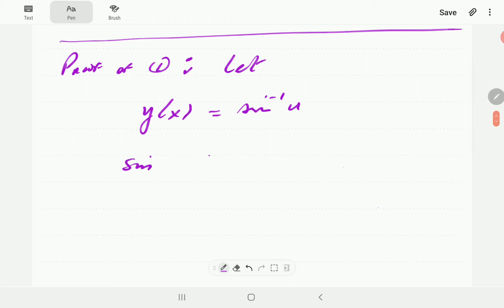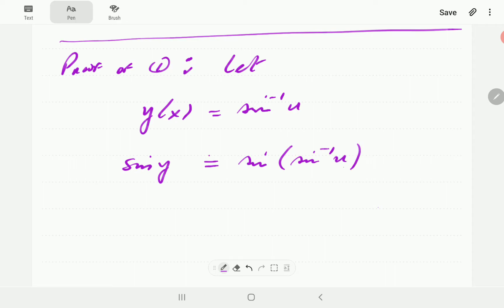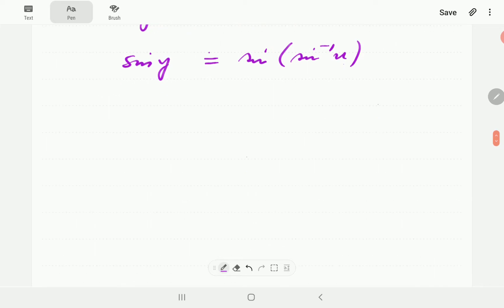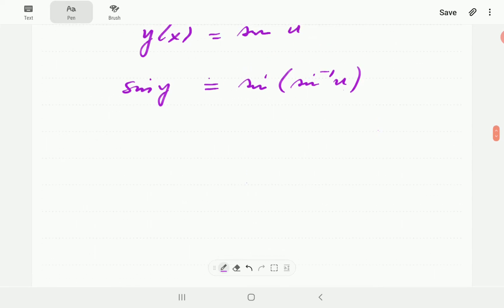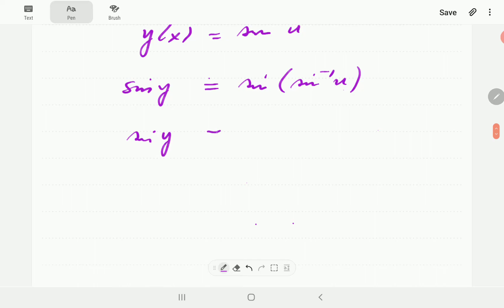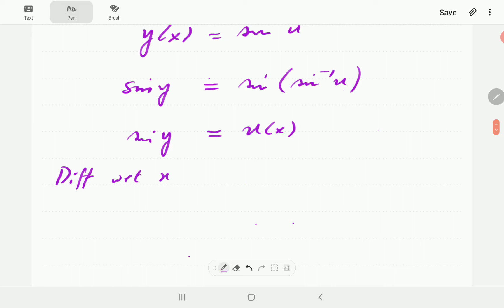Then we're going to take sine on both sides. The left-hand side is going to be sine y. The right-hand side is going to be sine of inverse sine u. Now, if you take sine of inverse sine, this one undoes that one, so we end up with just u. So this gives us sine y equals u. Remember, u is a function of x as well. Then we're going to differentiate with respect to x.